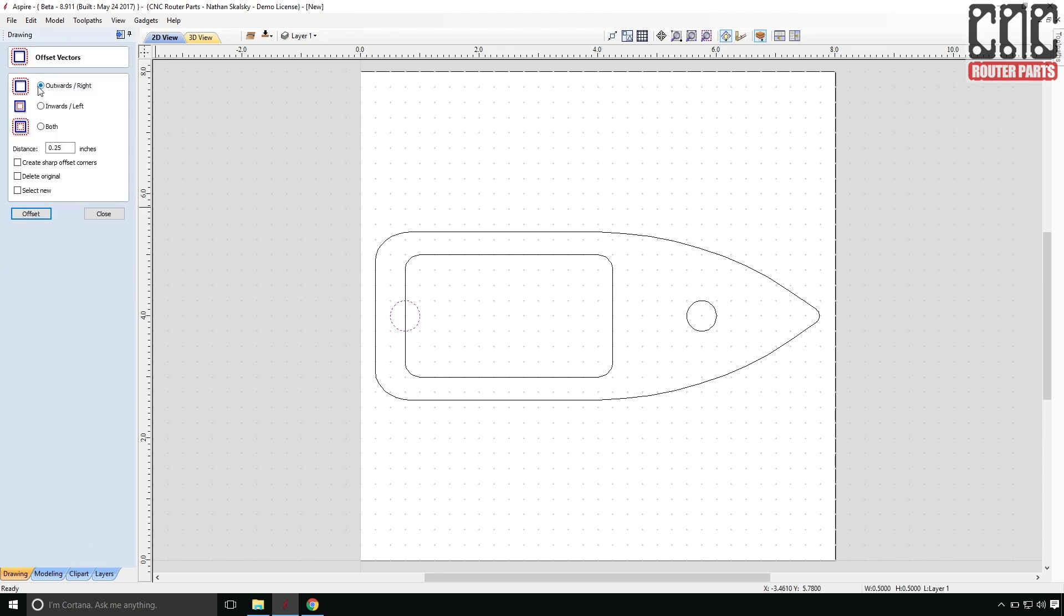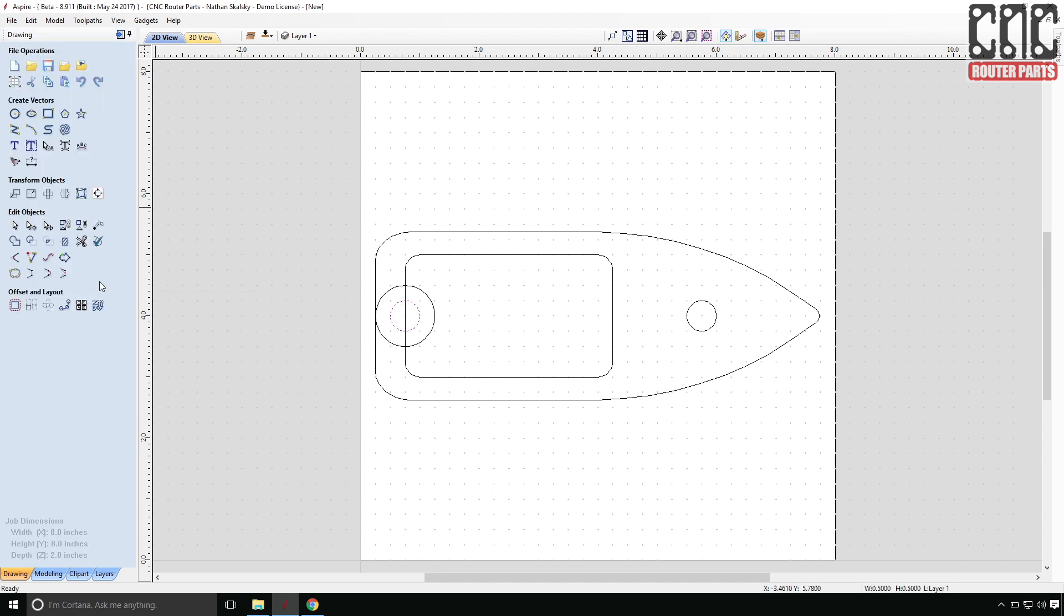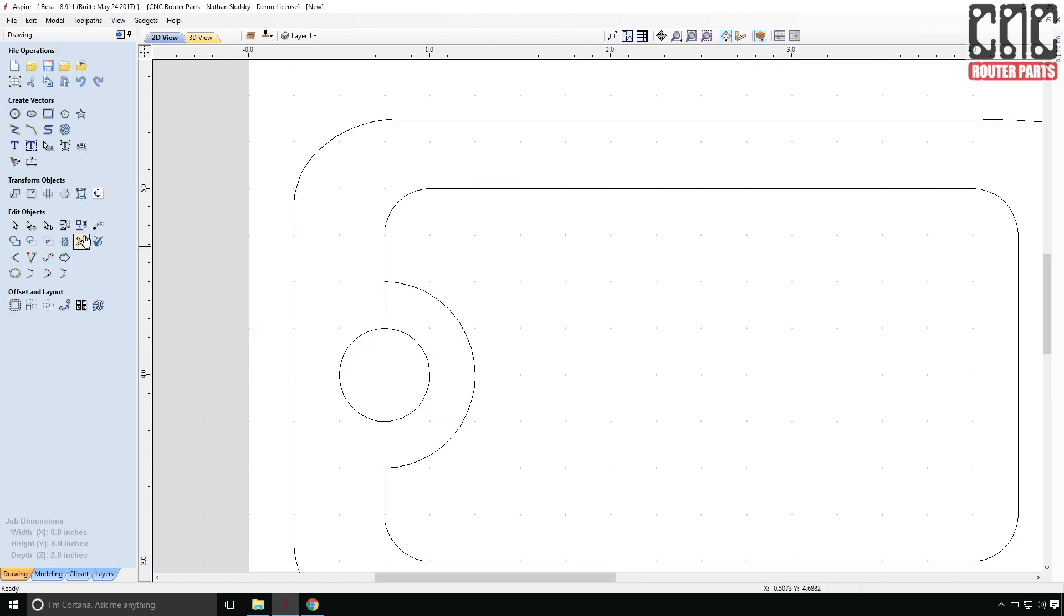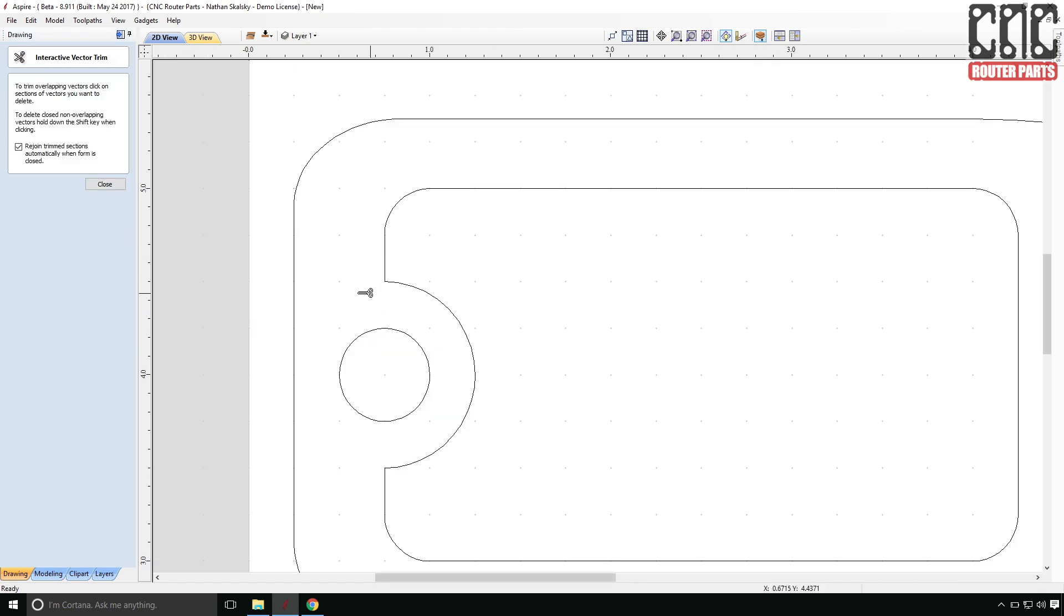Now I'm going to use the offset vectors command to create a boss that will extrude into our crew compartment a bit. And I'll again use the interactive trim command to clean up the extra vectors.